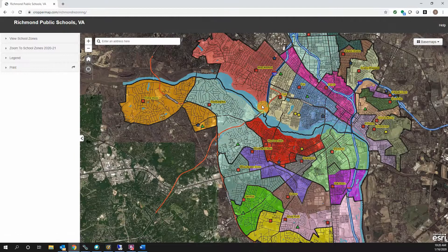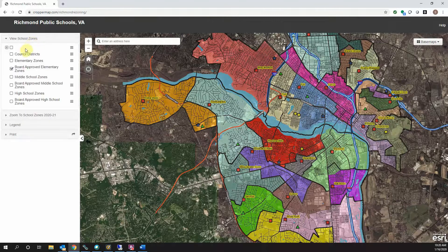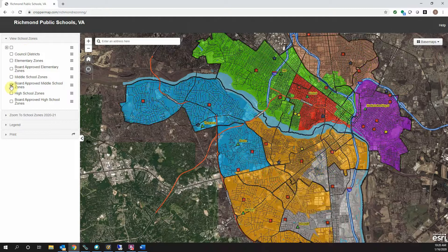The different school zones are presented as different colored areas with roads and school locations labeled. To see the current and future zones for each level for the whole district, click View School Zones. Here you can select which zones are displayed.